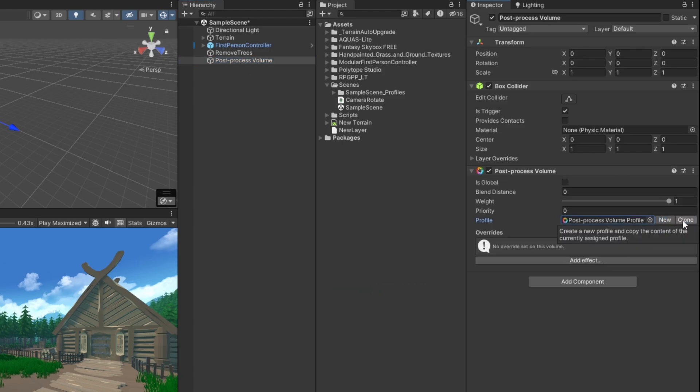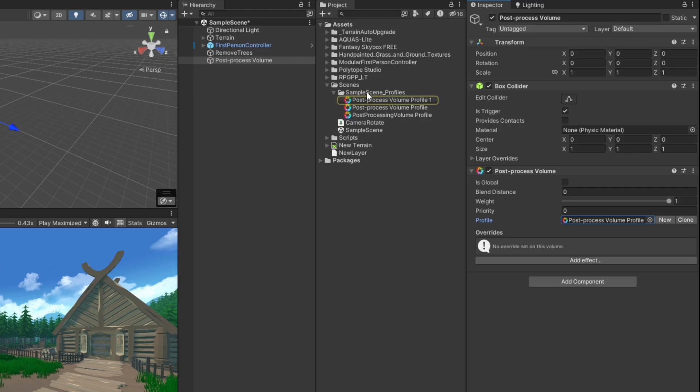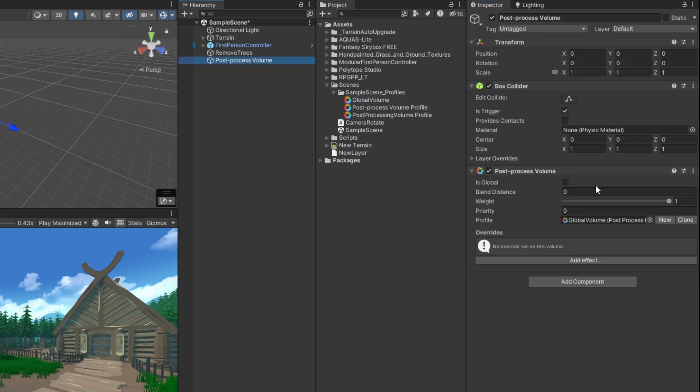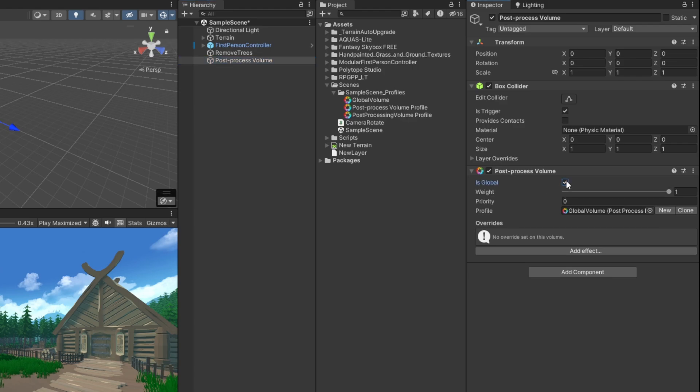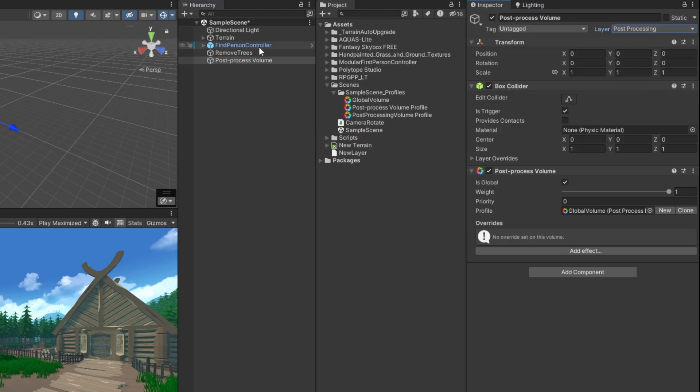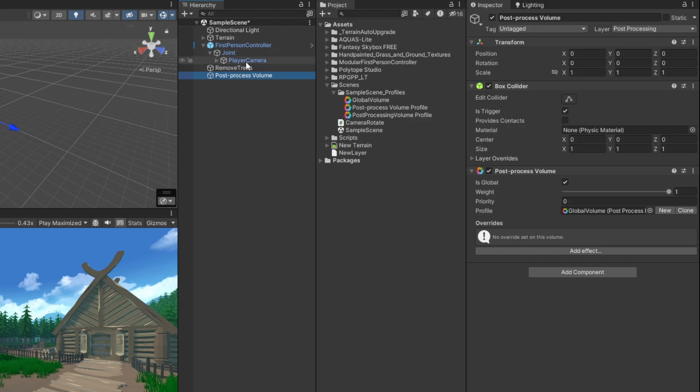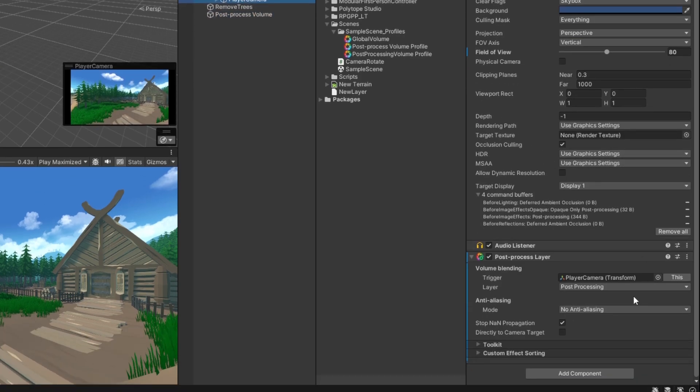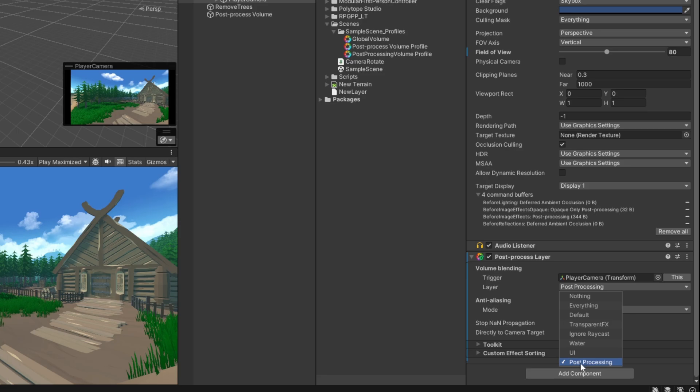It's going to create an asset for us, and I'm just going to name this global volume. Select your volume in the hierarchy again, then click the is global flag. This effect will now be globally applied to our scene. Let's make sure to assign the post-process volume's layer to the post-processing layer. If you remember from before, our camera has a post-processing layer on it, and the layer is set to this one, so make sure you have that set up.